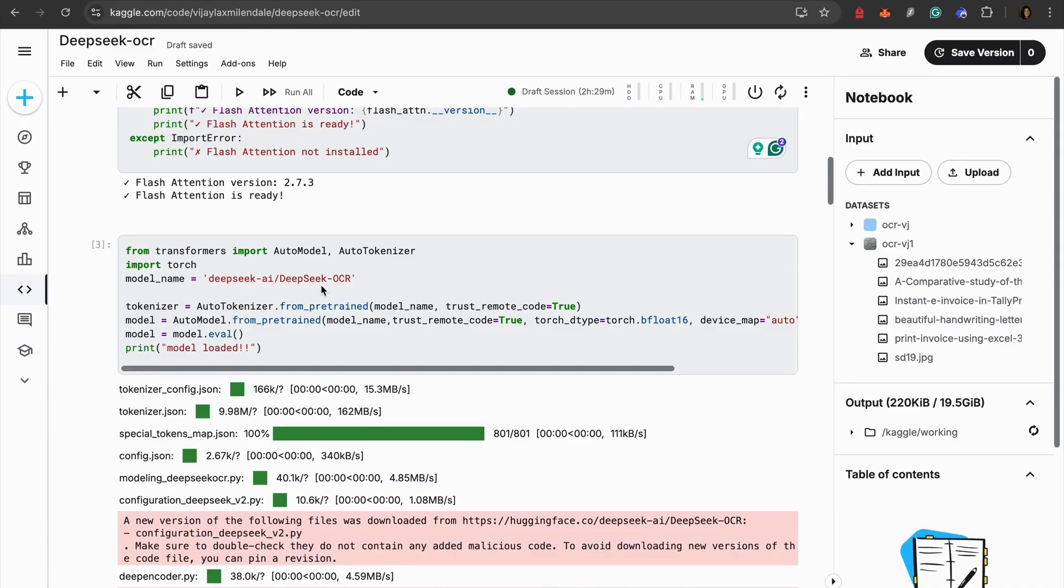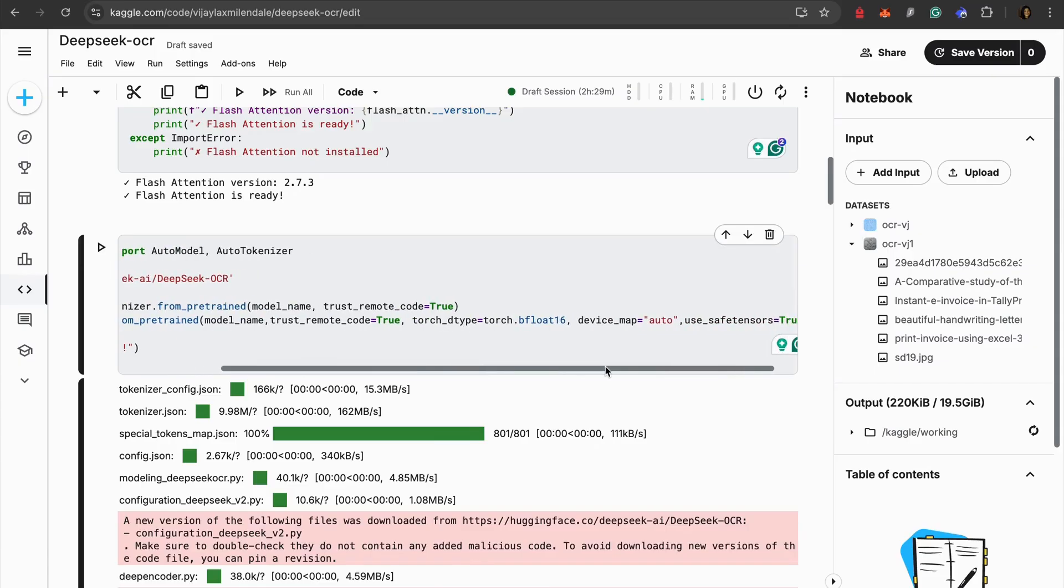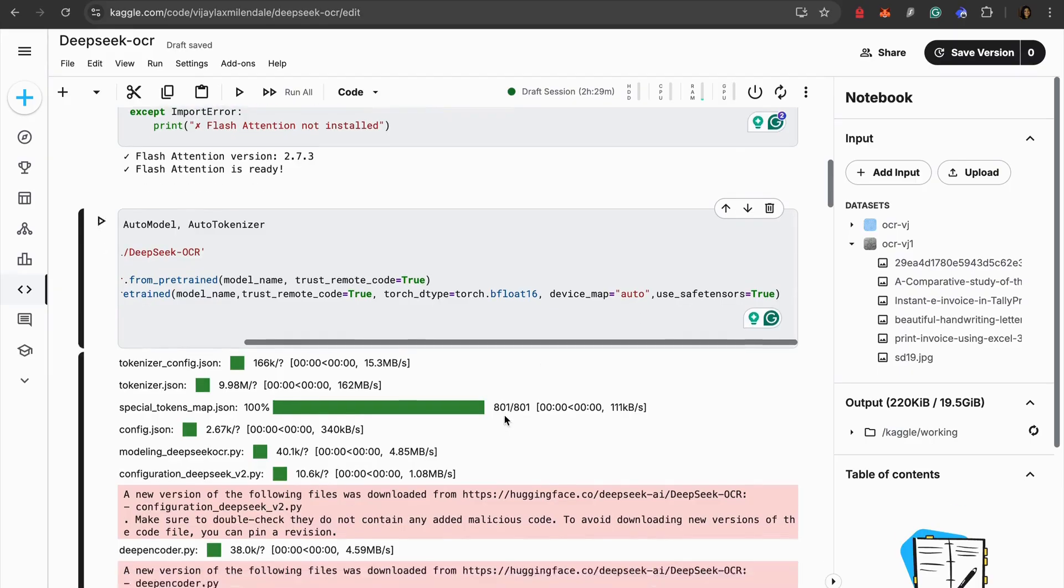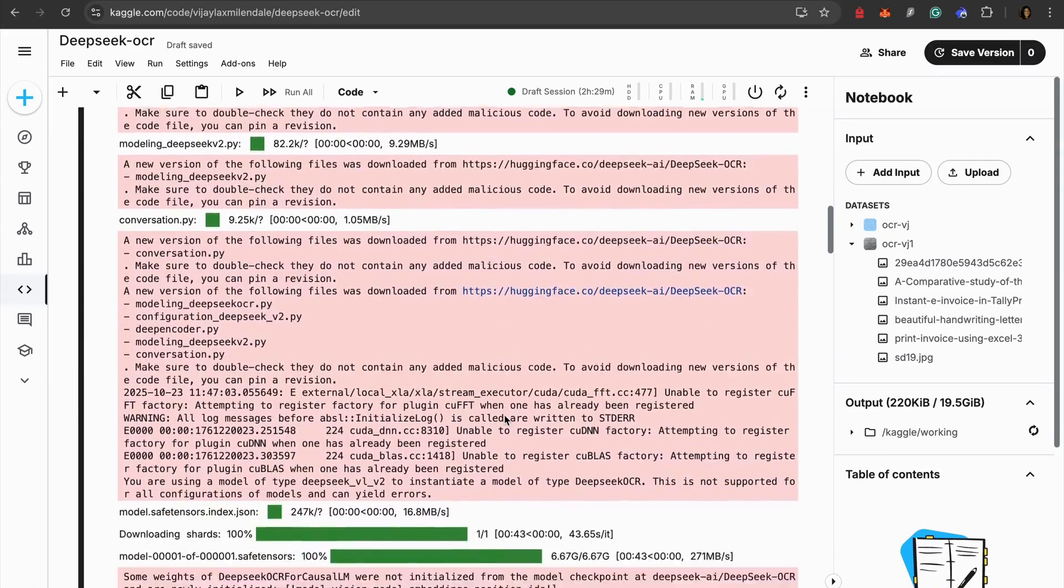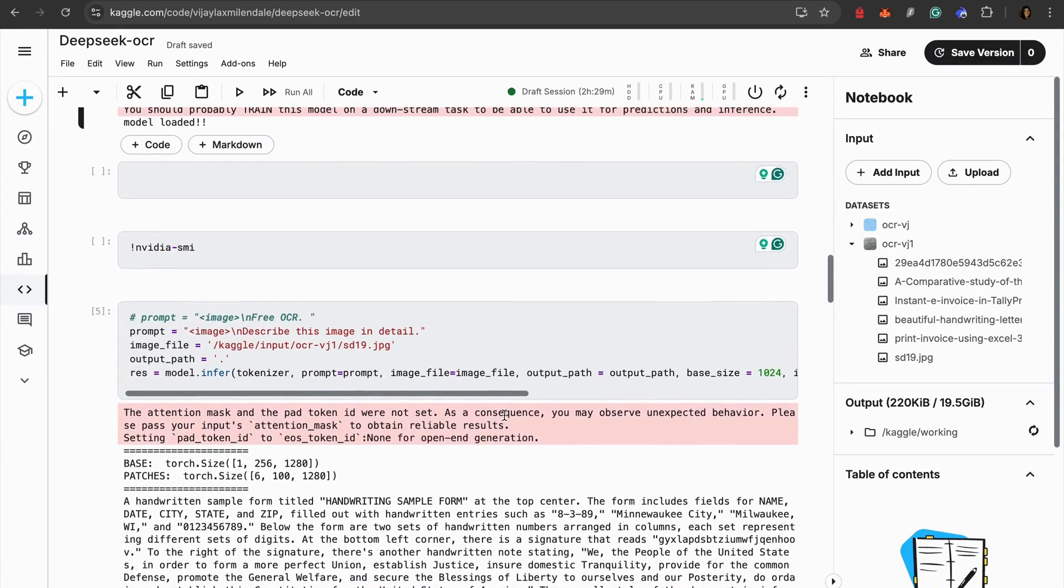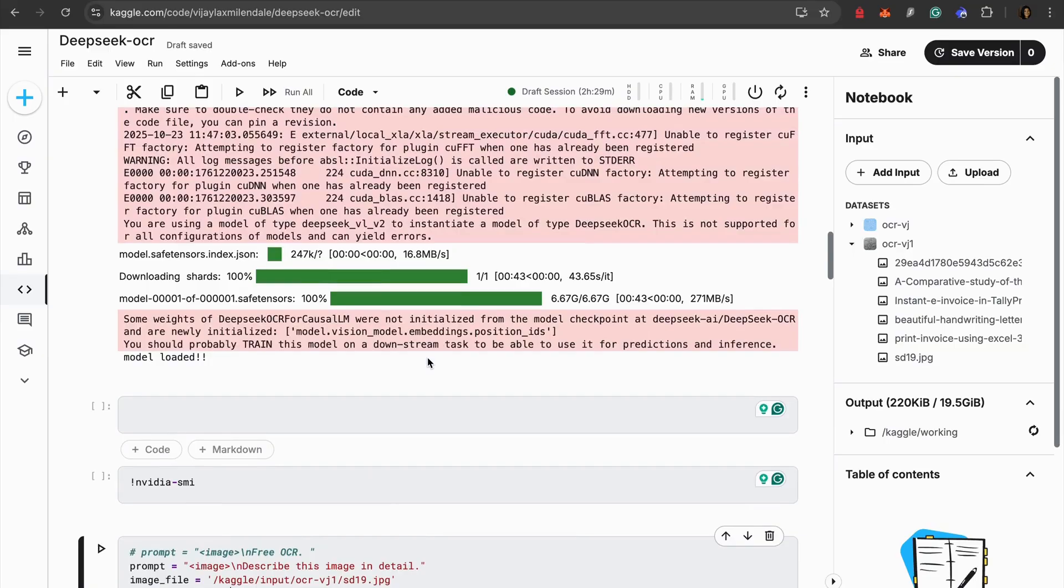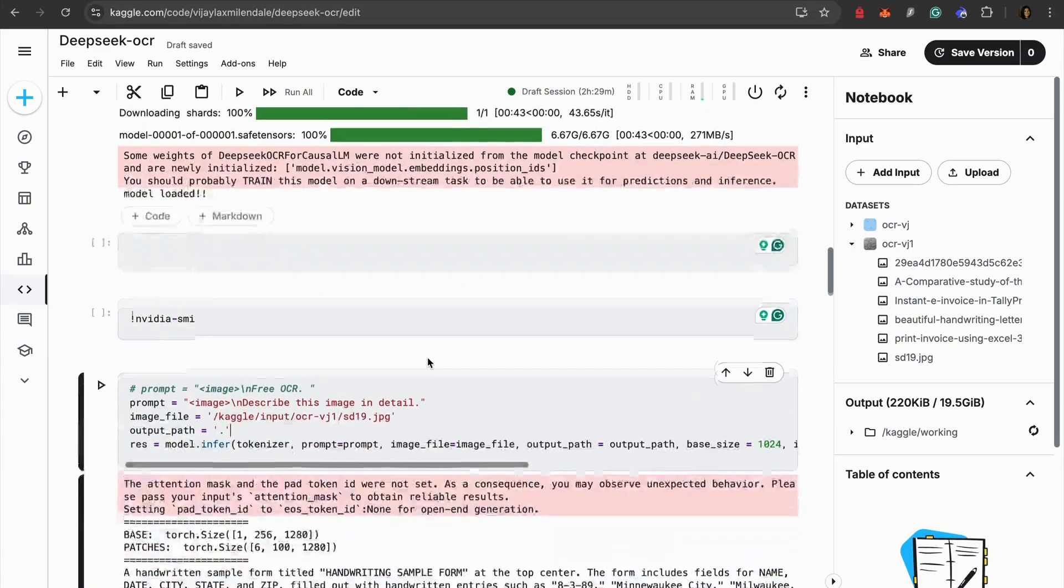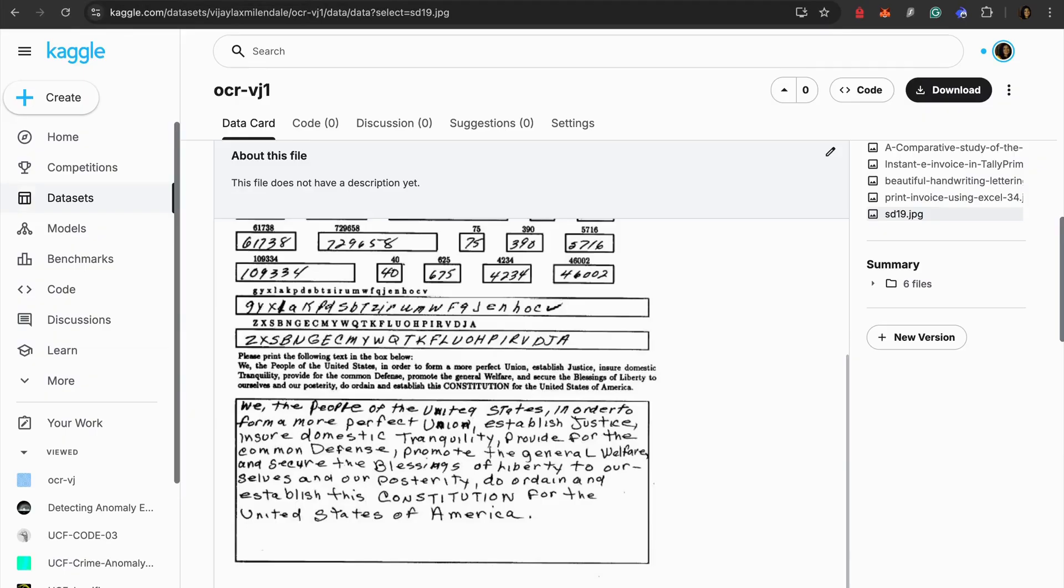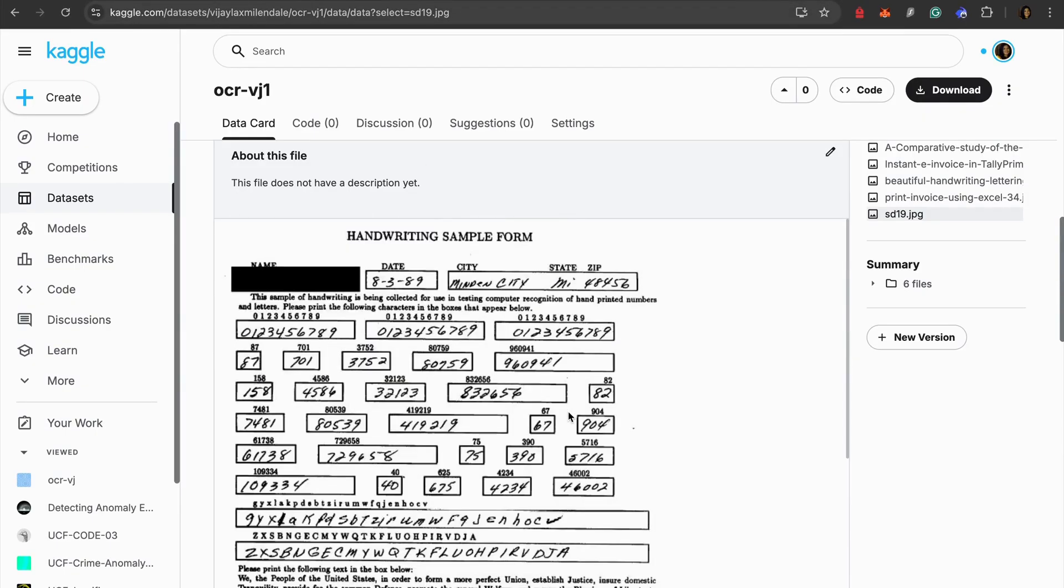Then I have just pasted the same snippet that we have seen in the GitHub page and as well as the Hugging Face model page. What we are trying to do over here is you can see that we are trying to load the model in float 16 and we are mapping it to auto so that it will be mapped to the GPU. Once we have loaded that, we are ready to use the model.